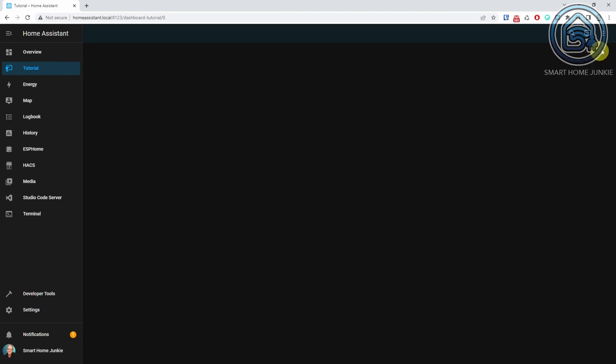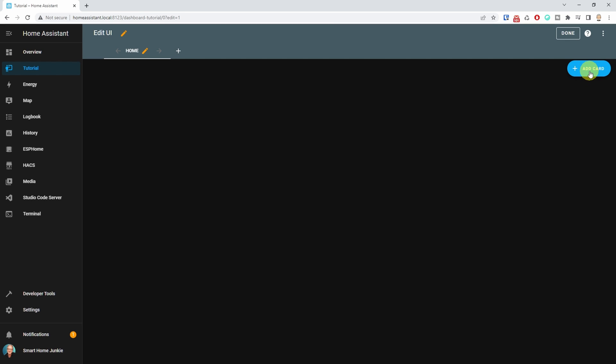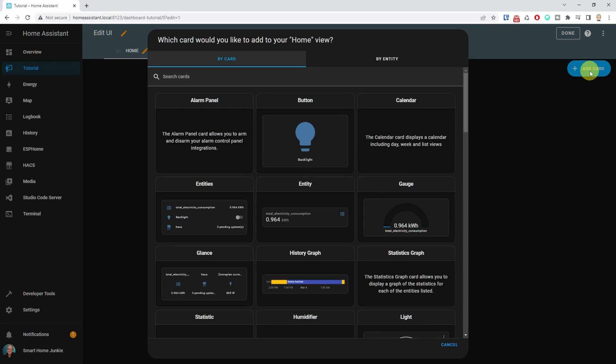Now that we have installed the energy score integration, we can add it to our dashboard. I use default cards for Home Assistant, but you can spice it up yourself using mushroom cards and Apex Chart cards from HACS if you like. Go to Dashboard, click on the three dots in the right upper corner, select Add a dashboard, click Add card, and search for a grid card.